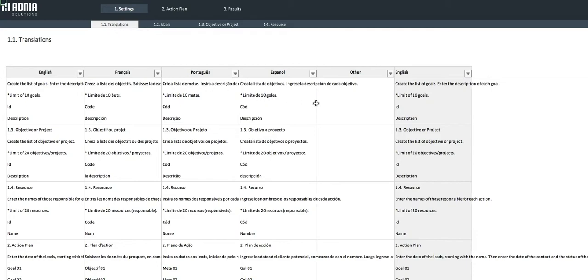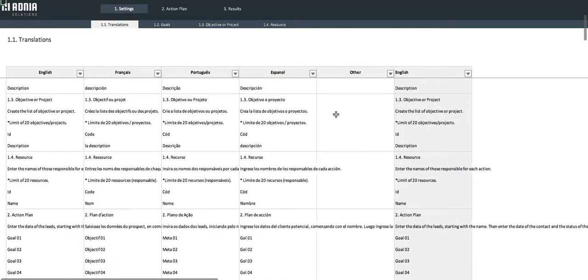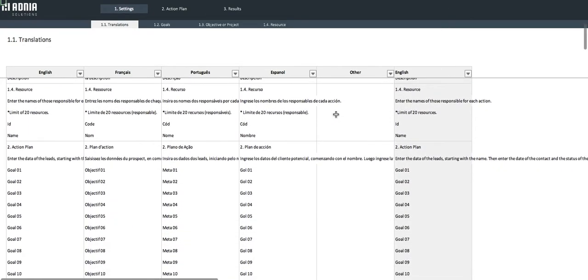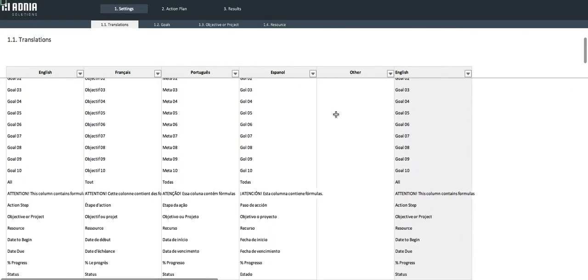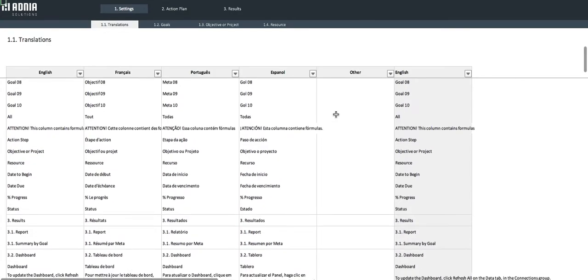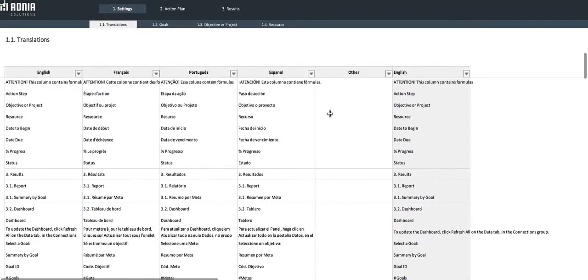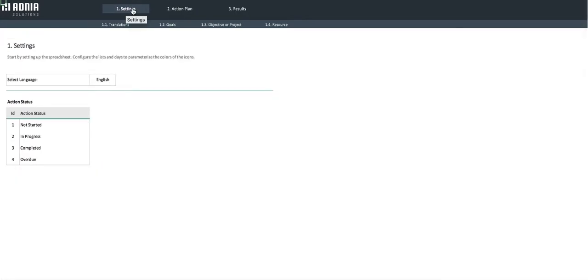The section Other will allow you to set up a new language. Simply translate all the expressions listed. Go back into the Settings tab and select the Other option.